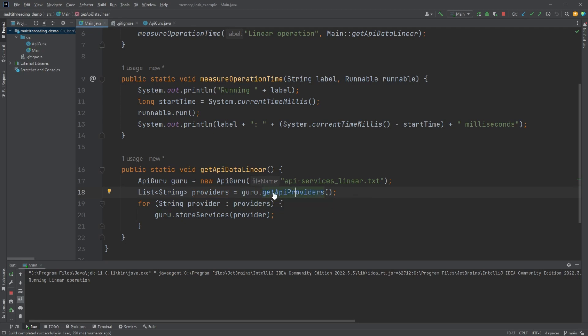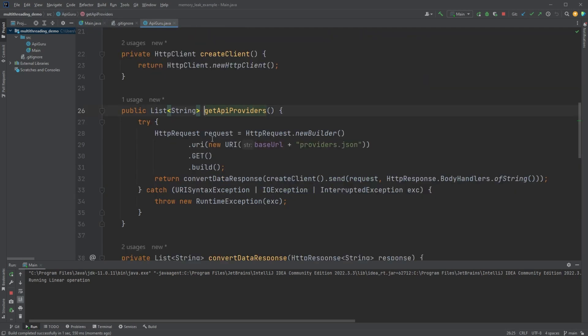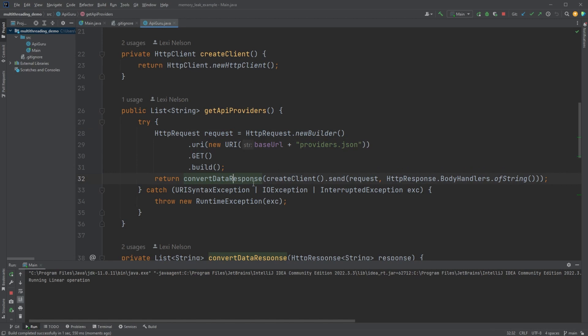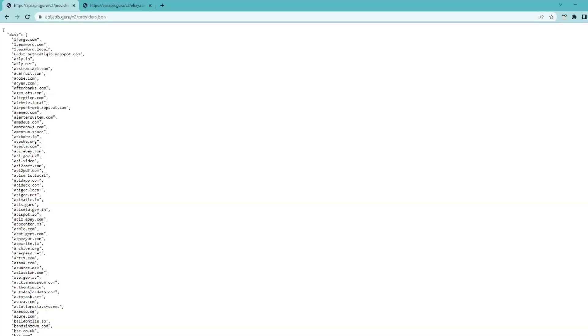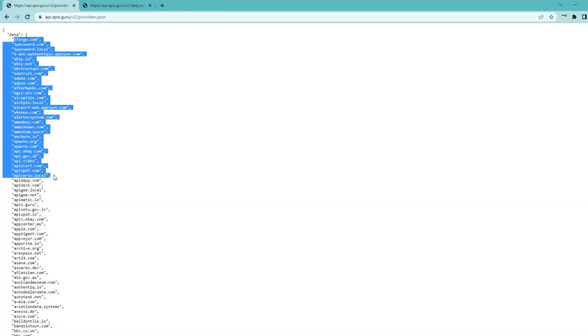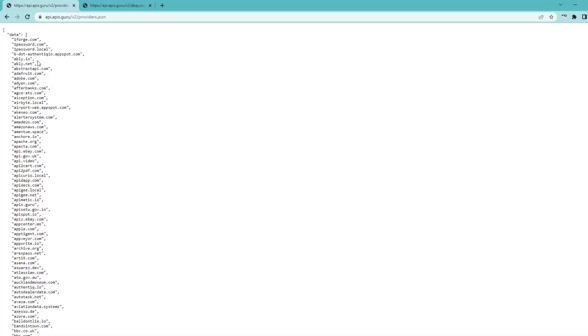This is another class that I made and it takes a file name. So this is where we're ultimately going to end up storing the results of this program. And then we have a list of providers that we get from the guru and this makes an API call.